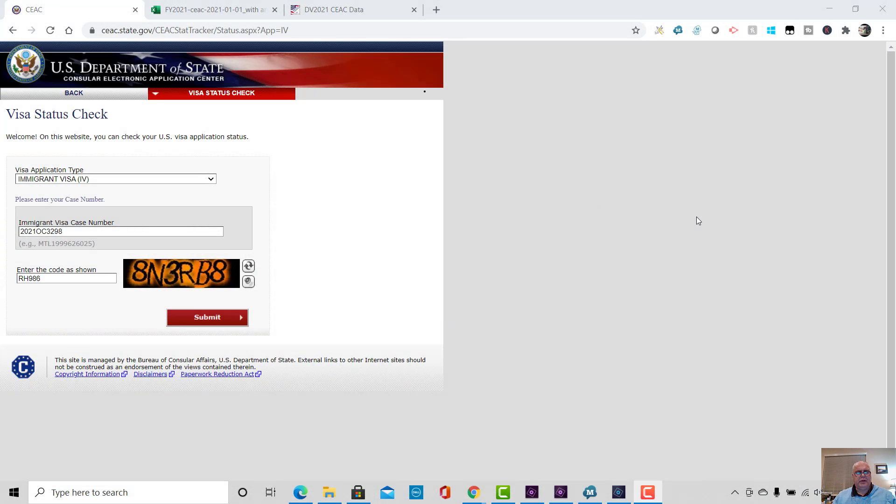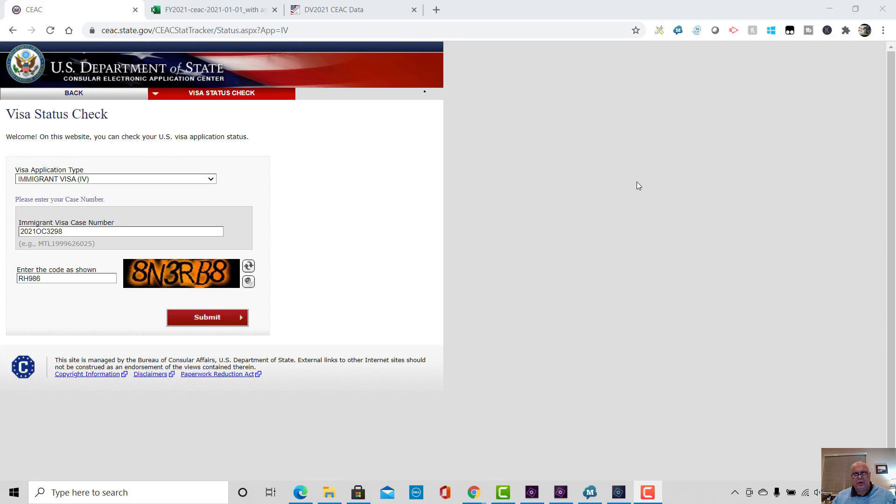Hi everybody, this is Britt Simon. So every year on the 1st of January, we get access to the CEAC data, which is data which is incredibly useful to understand all the cases in the government system for DV Lottery each year.